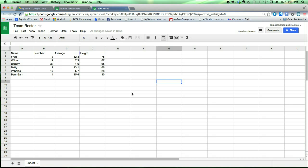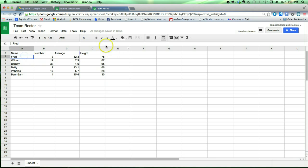Now, the text or any other data that's in our cells can be formatted just like it can in a word processing document. For example, if I would like Fred's name here to be bold, I can simply click on that cell and click the bold button and make it bold.